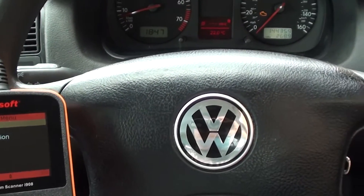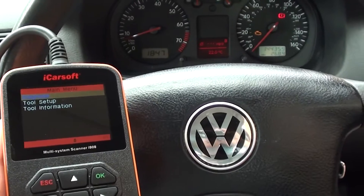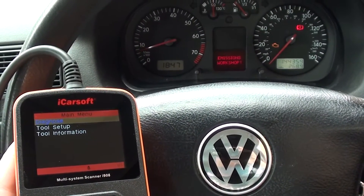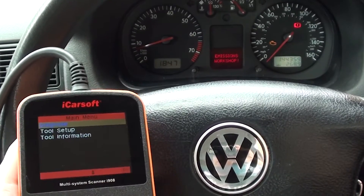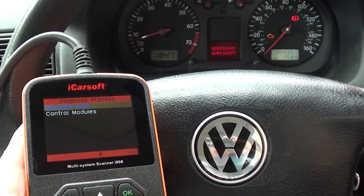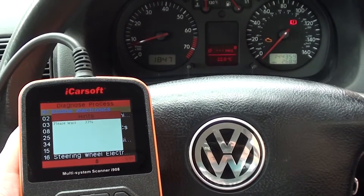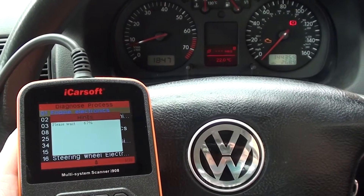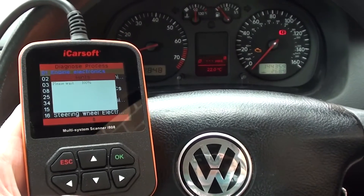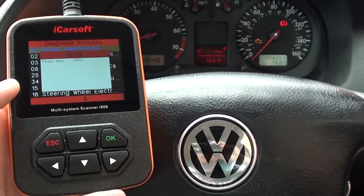Thanks so much for watching. Okay guys, so we're back in the vehicle now — we've changed over the O2 sensor. What we're going to do is try to erase the trouble code, which should hopefully see the engine warning light disappearing from the dashboard. So we're just going to go in the same way as we went in earlier: Control Modules, Engine Electronics. Keep one eye on the screen here and one eye on the engine warning light — that's basically the best advice I can give you right now.